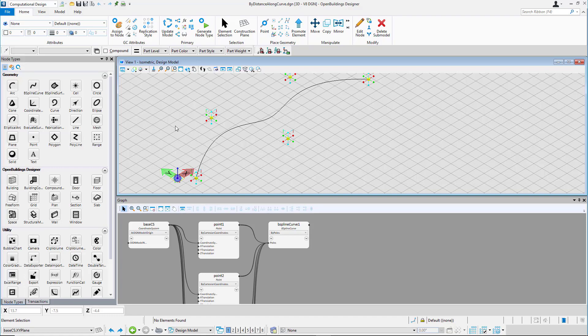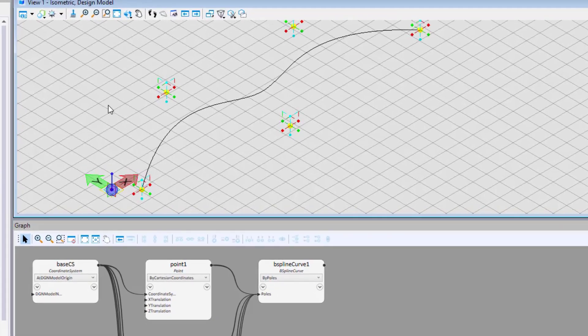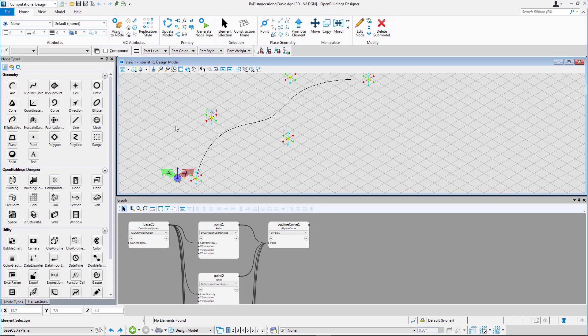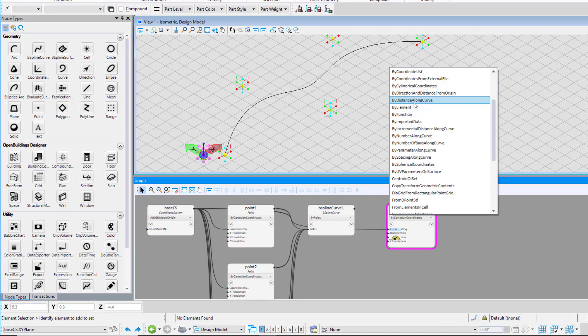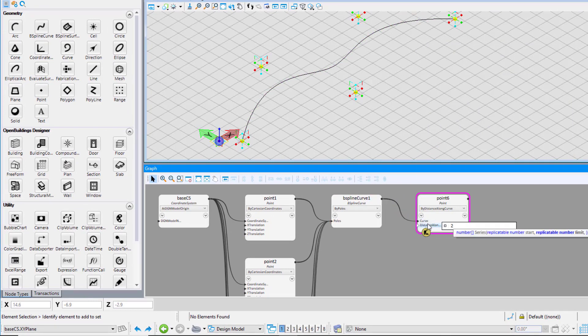The first technique we will look at is by distance along curve. For that we have a bspline curve placed. We will now place a point on this curve using the technique by distance along curve. Place the point node on the graph. From the drop down select the technique by distance along curve. Connect the bspline curve to the curve input field and use distance along curve value as 2.